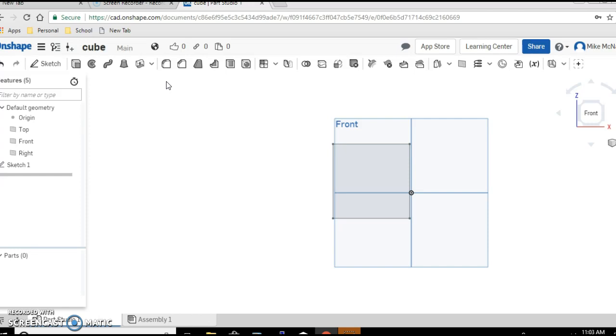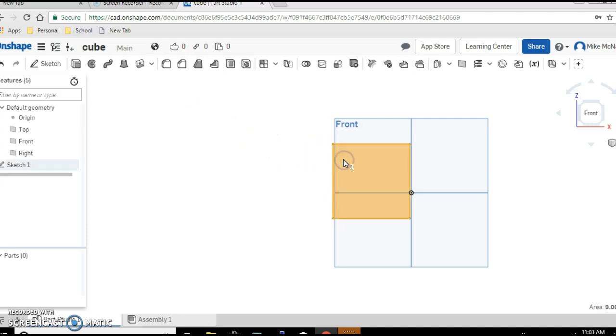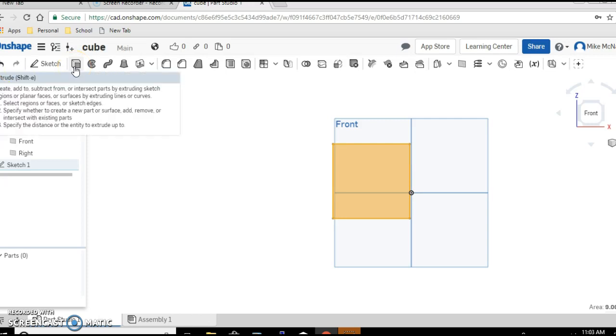So that means we need to give this drawing depth. That's pretty simple to do. Go back and select the square by placing your cursor over it and click. Now bring your cursor up to the cube looking icon, which is the extrusion tool. Go ahead and click on that.